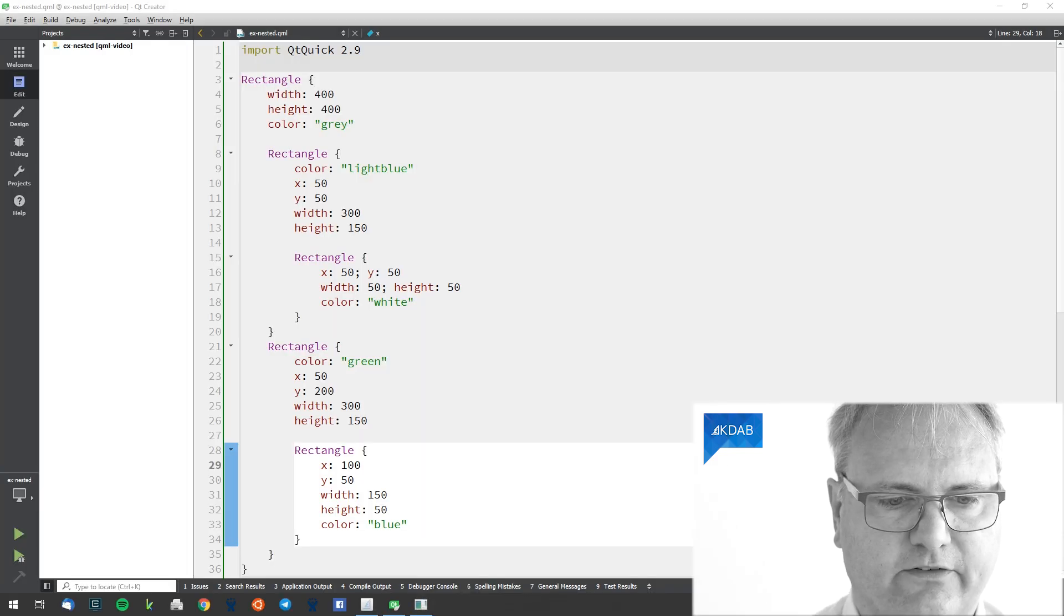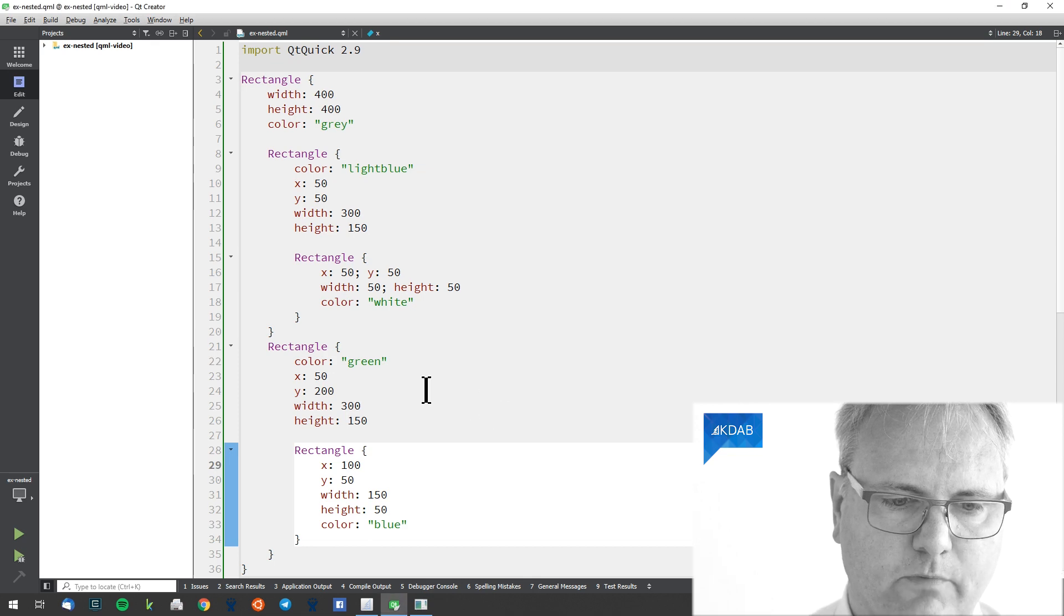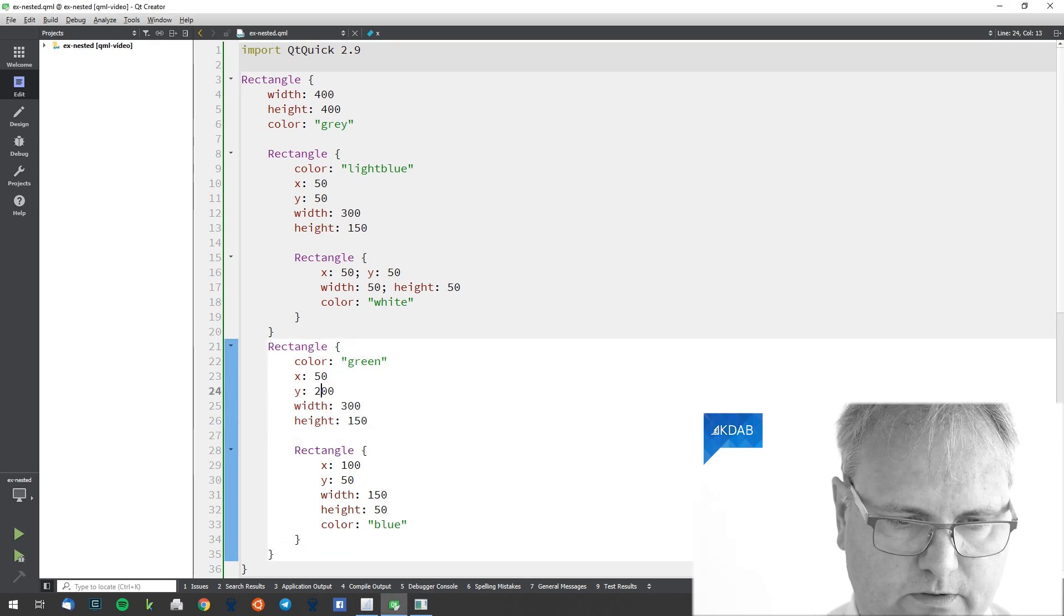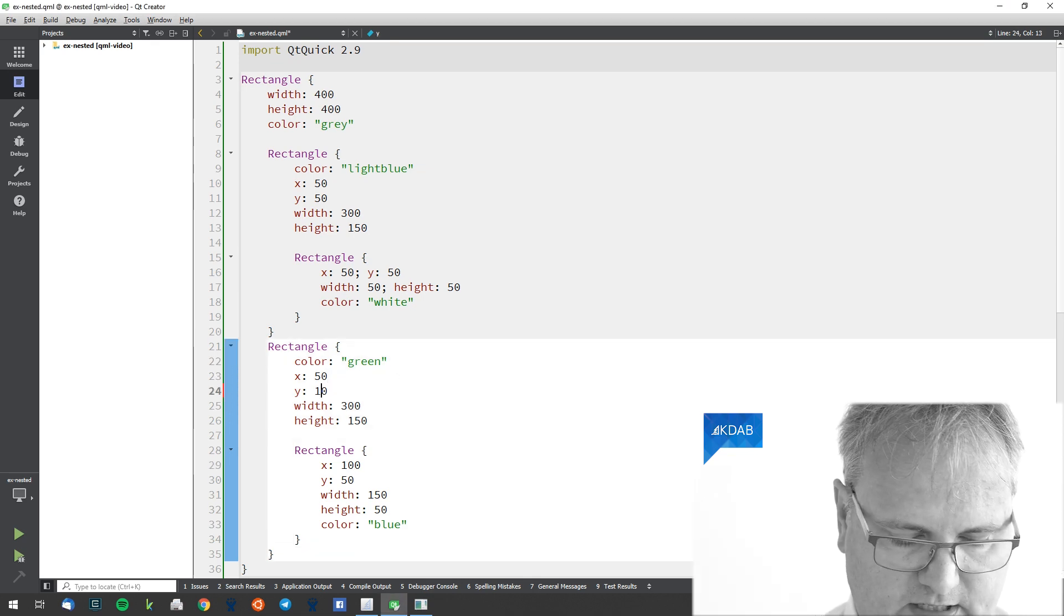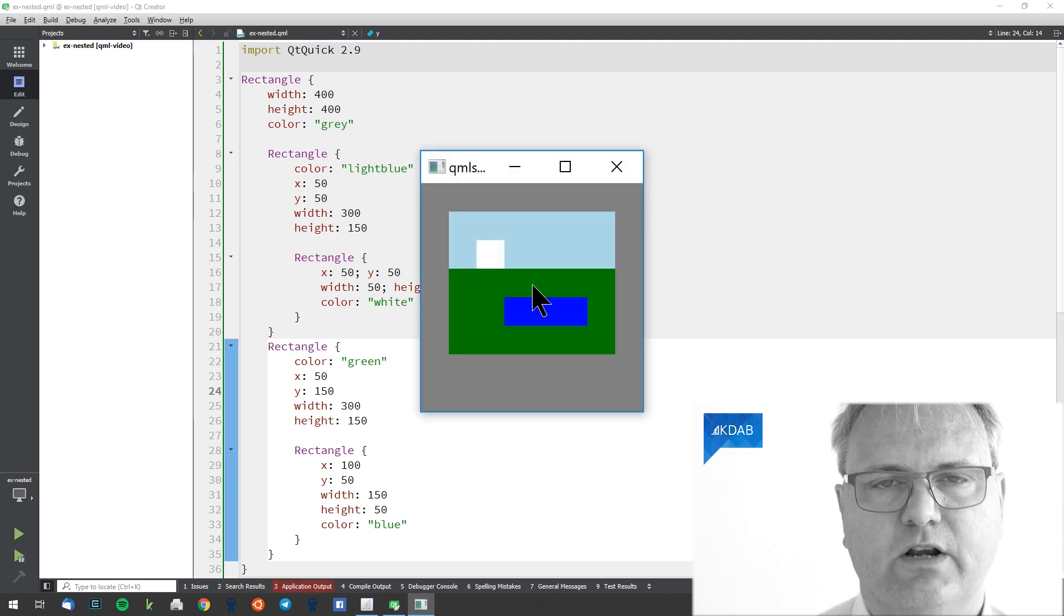Find the example again here. Take the green rectangle and move that a bit up. It's at 150 here. Now they overlap. The green overlaps the light blue.